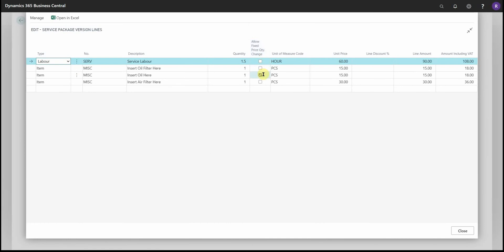So now with that slider on, when this version is added to a document, we'll be using the values in this page here—so these prices and these discounts—instead of pulling the values from the item or labor card.